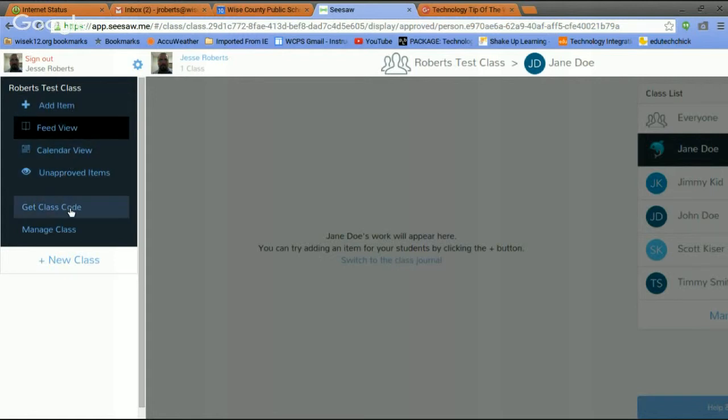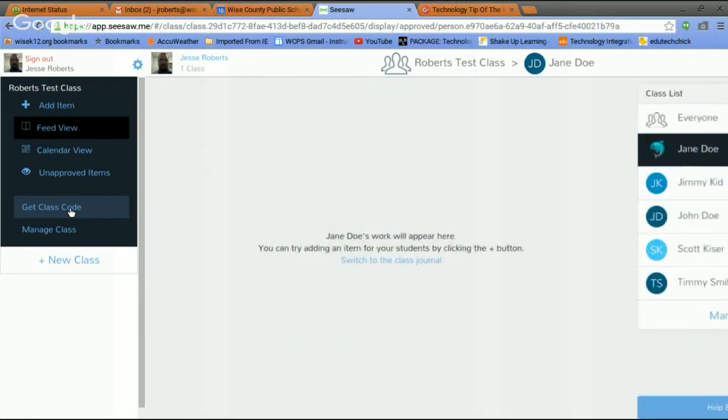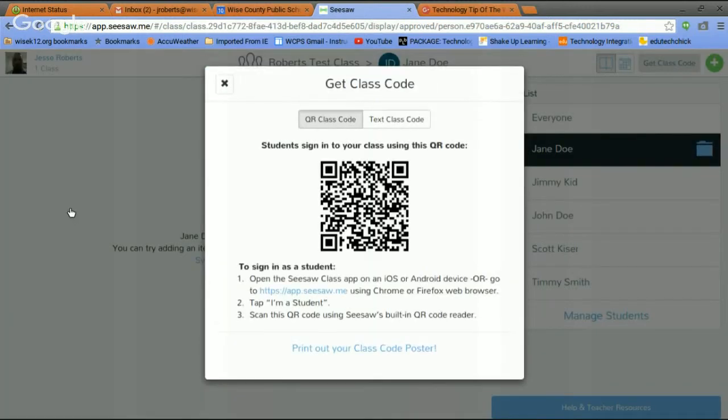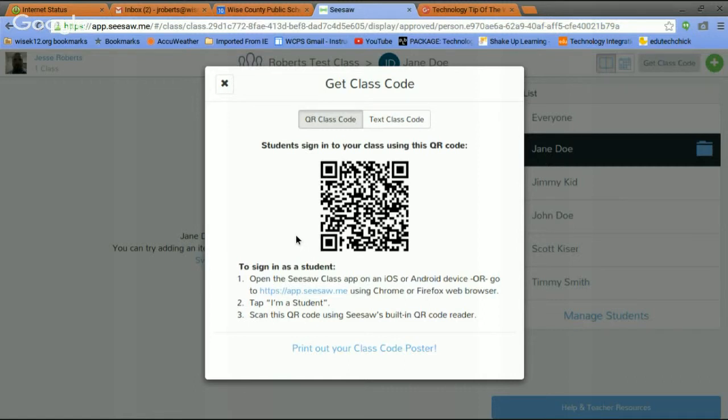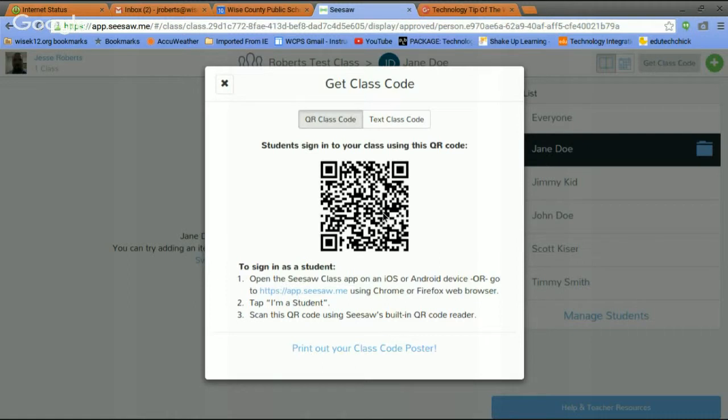Here's where you get the class code for your students. Here's where you find the QR code. I have a teacher at Appalachia Elementary, Ms. Ingles. I showed her in an earlier video using clickers. She uses Seesaw for kids to turn in homework and class assignments. She's trying to create a paperless classroom. She has this QR code. That's how each kid signs in.